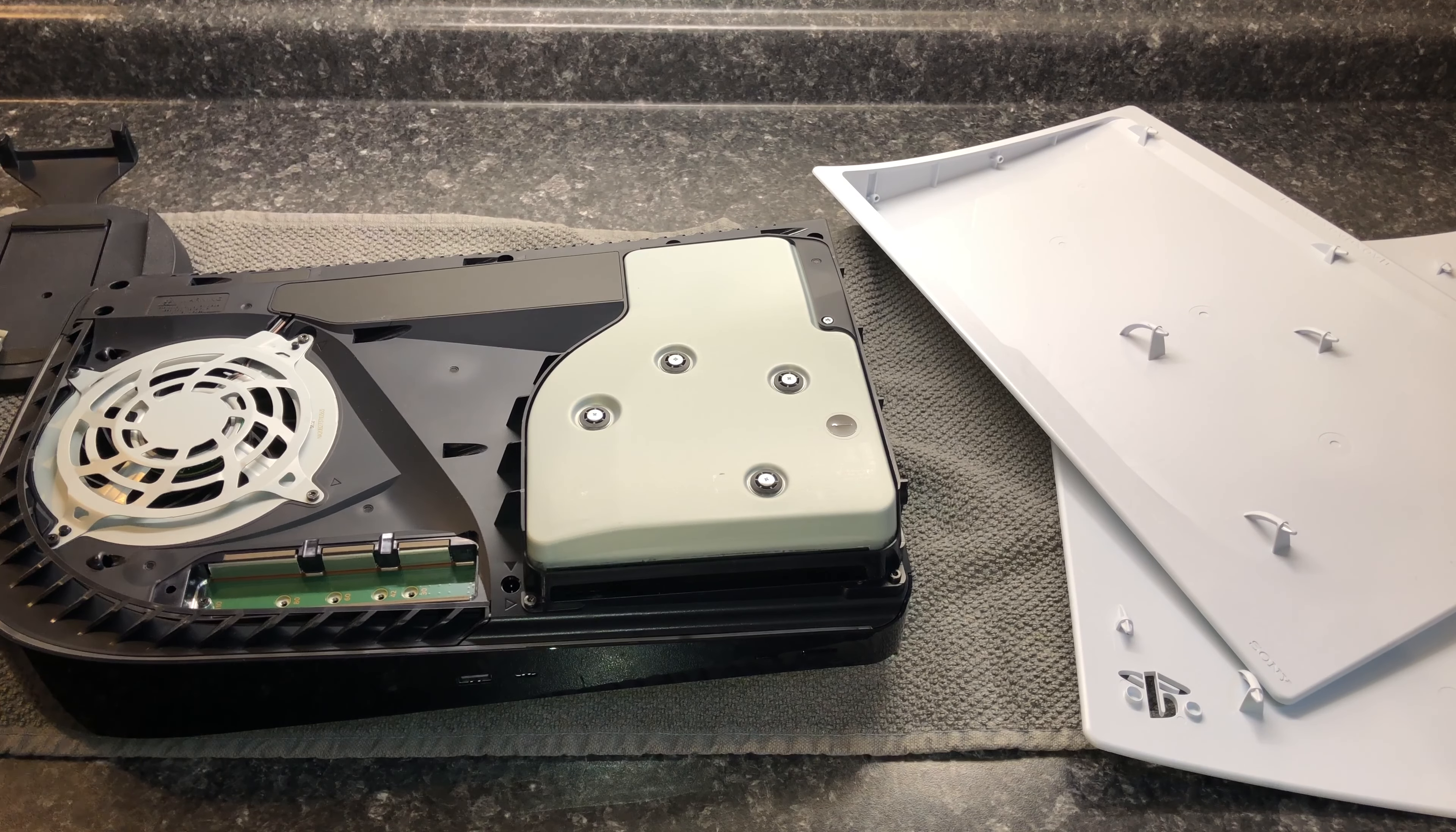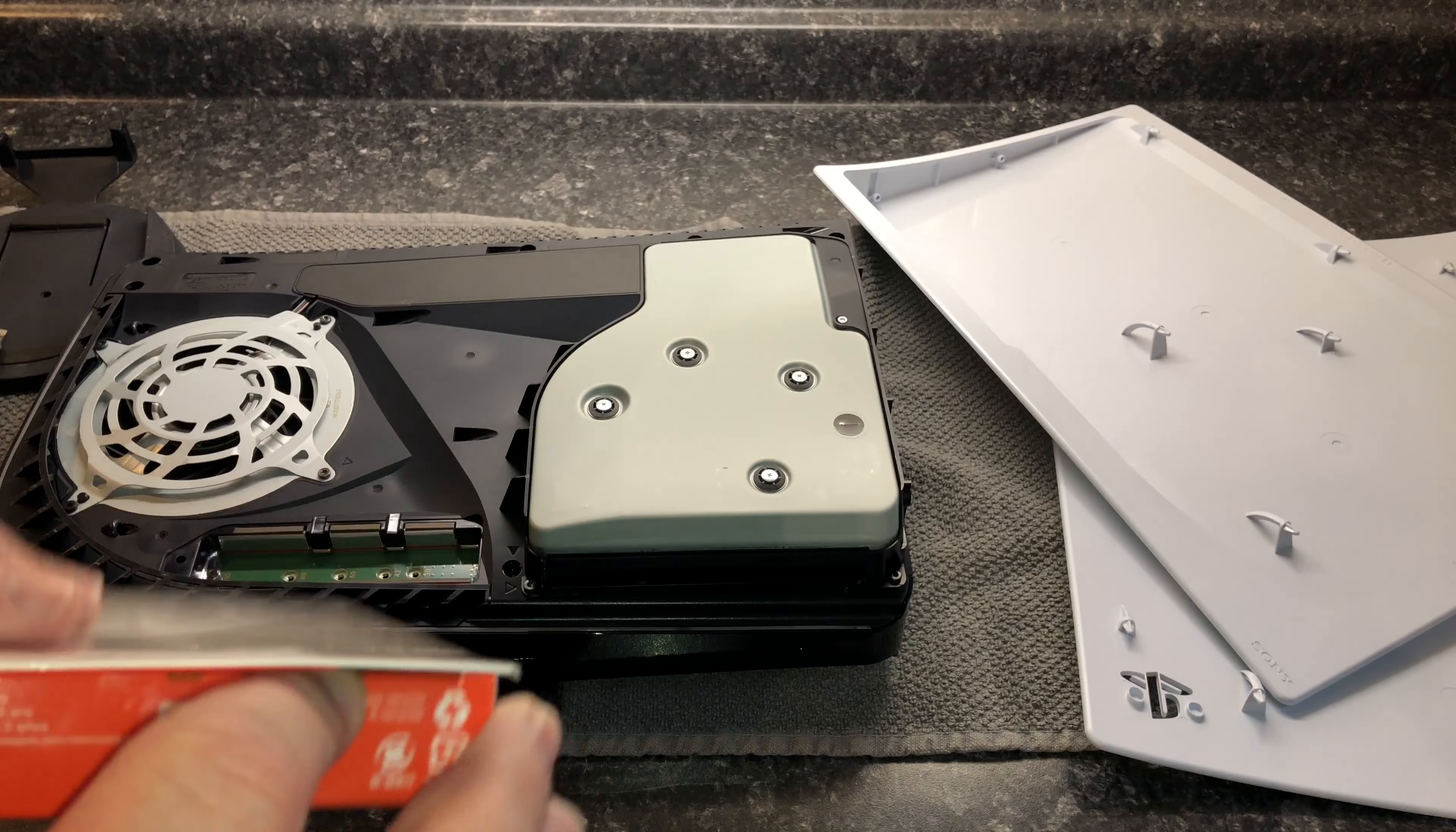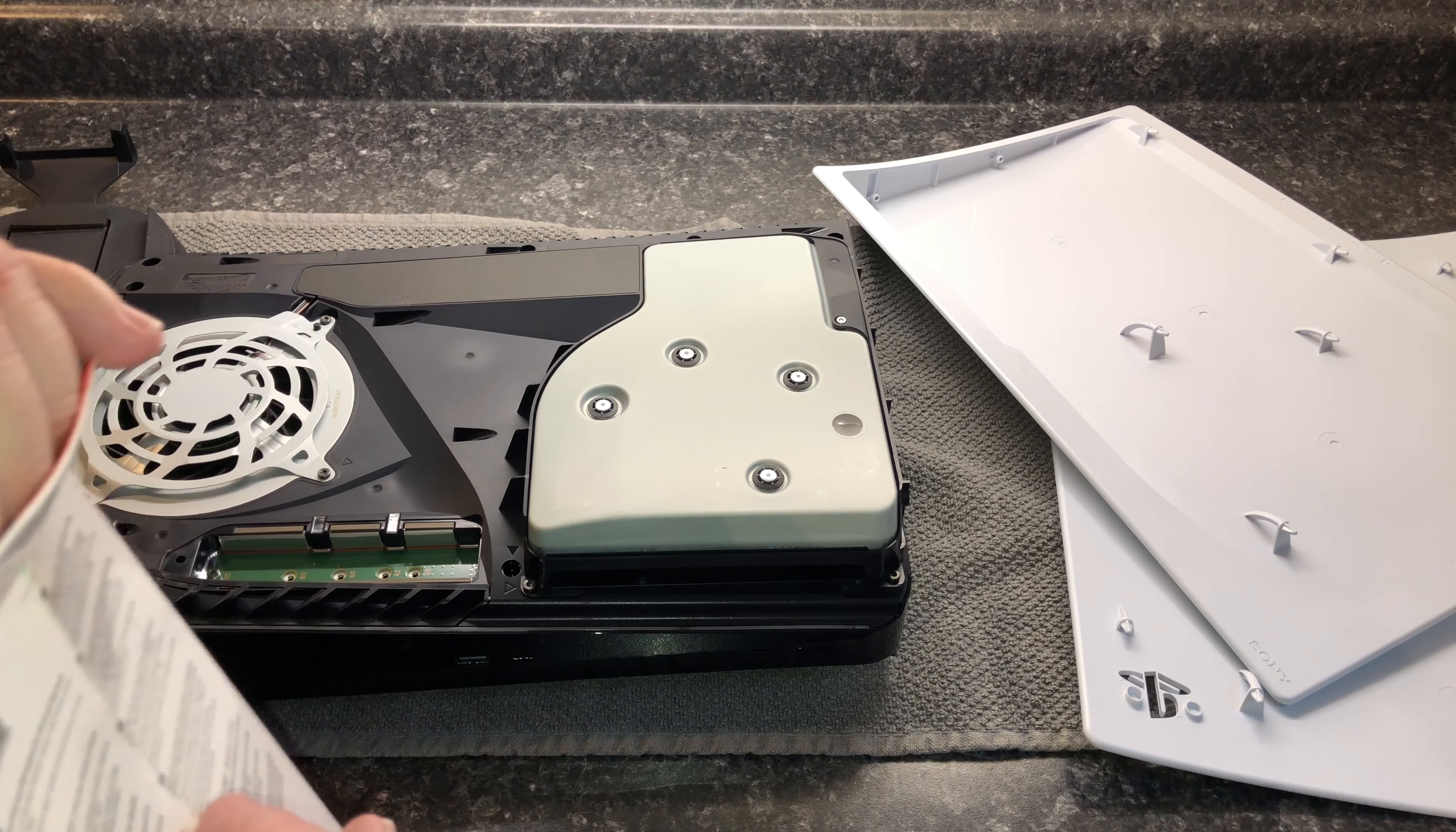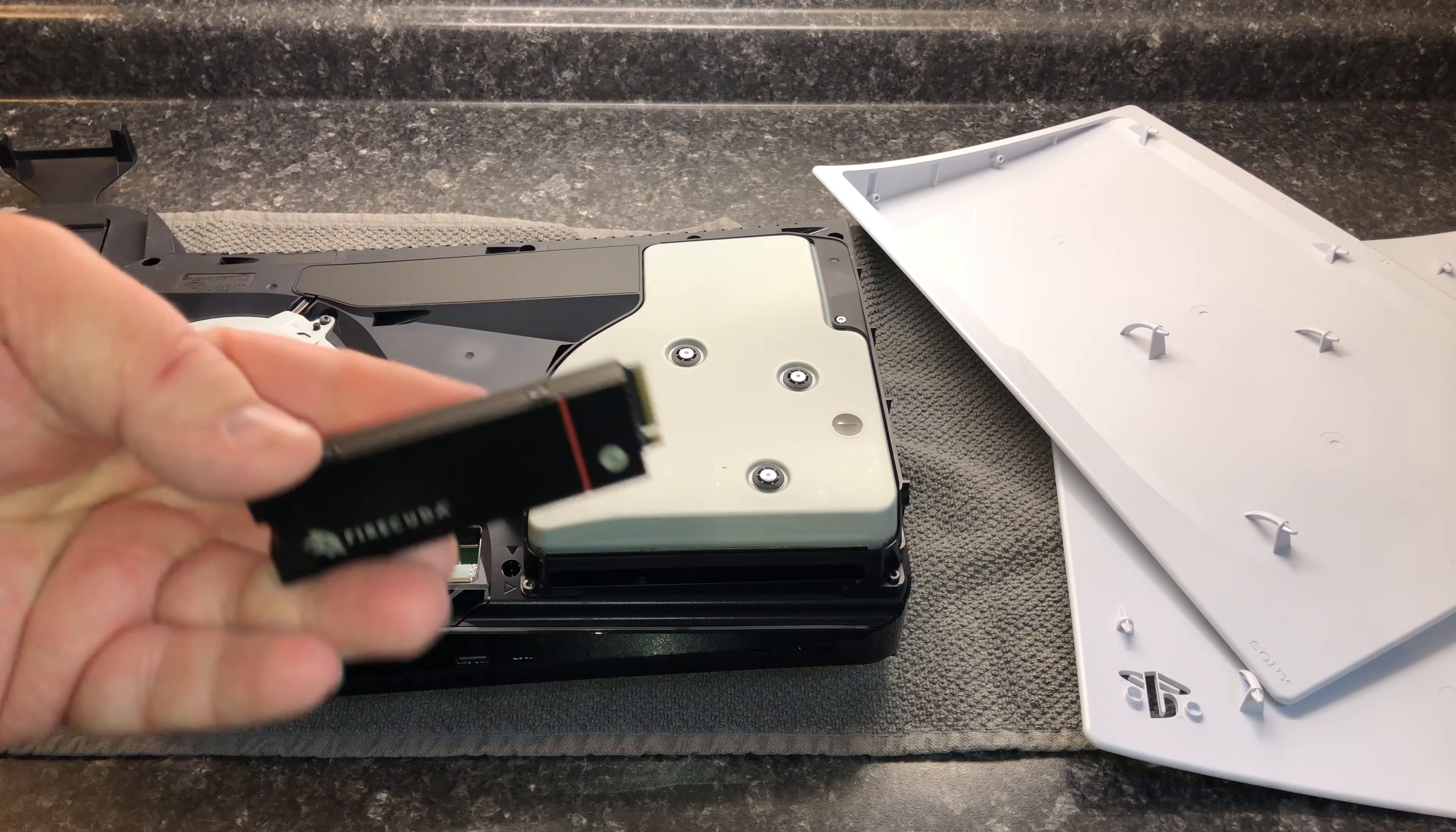Now that we can see the M.2 slot, I'm going to show you the M.2 SSD that I ended up getting. The one that I have here is the Seagate FireCuda 530. I did not do a lot of research into this - I just picked up one that said it was PS5 compatible, with my only criteria being this was the cheapest one at the time I went to purchase. I am not sponsored and I have no affiliate link with this.